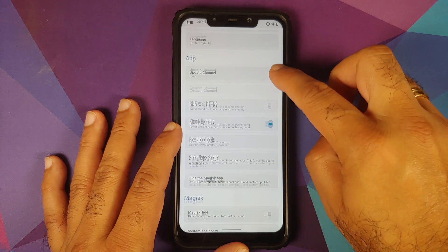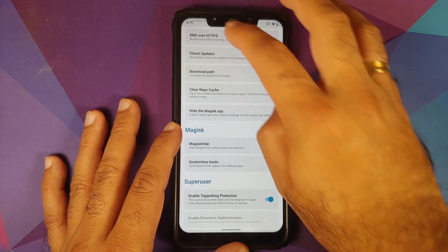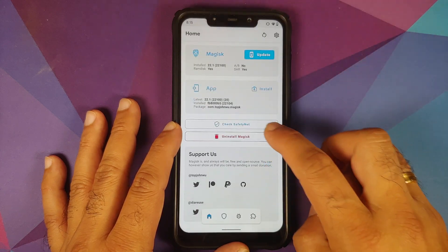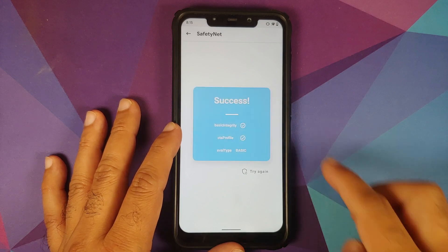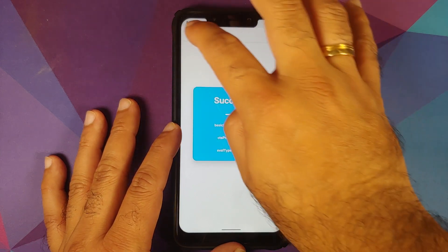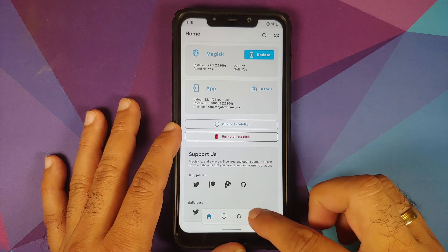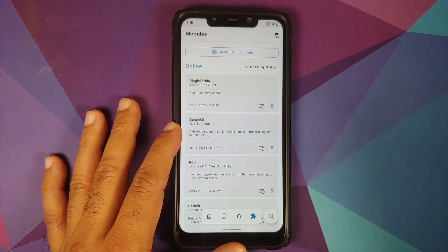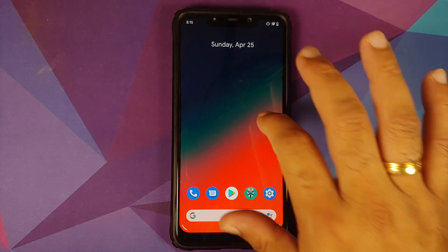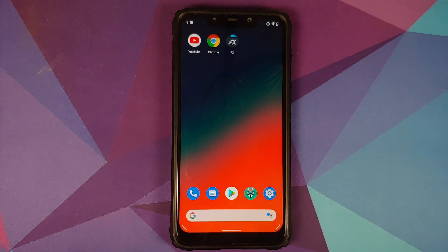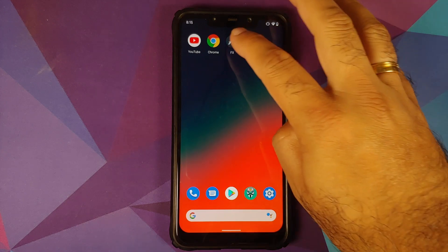Let's go into settings, enable Magisk Hide, and check SafetyNet one more time. As you can see, SafetyNet is now passing after enabling Magisk Hide. I don't have any other modules installed. All files and applications used in this video are linked in the description.